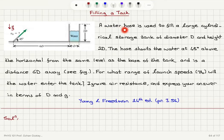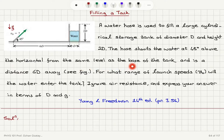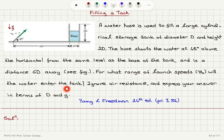Filling a tank. A water hose is used to fill a large cylindrical storage tank of diameter D and height 2D. The hose shoots the water at 45 degrees above the horizontal from the same level as the base of the tank and is a distance 6D away. For what range of launch speeds V0 will the water enter the tank? Ignore air resistance and express your answer in terms of D and g.